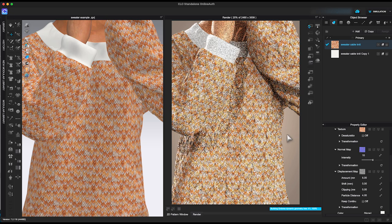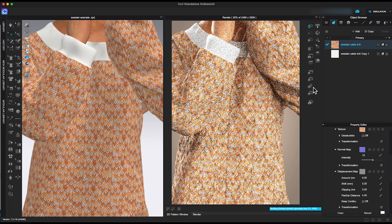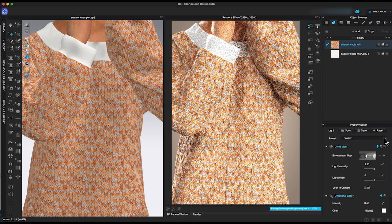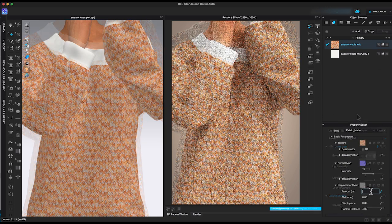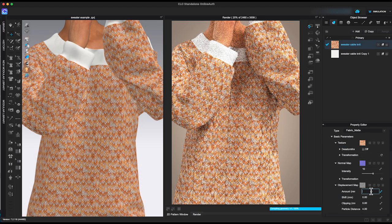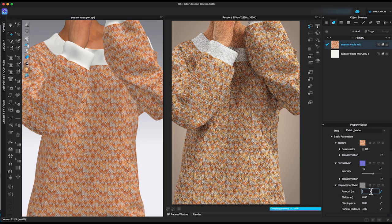And there, you can see the small bumps on the sweater outline compared to the clean sharp line in 3D window. Just to show you the difference, let me increase the amount to 25.